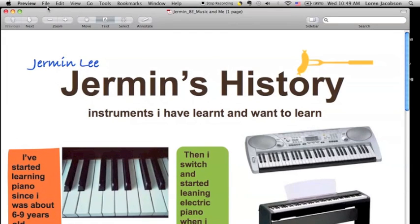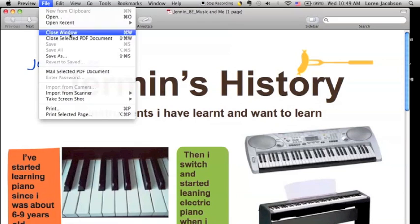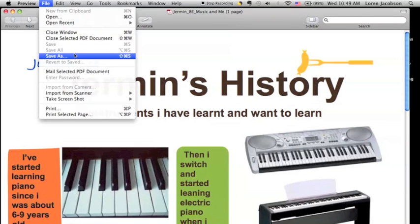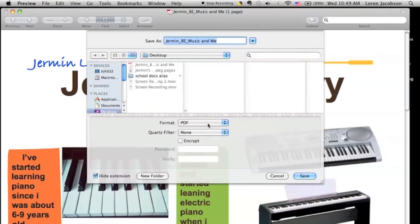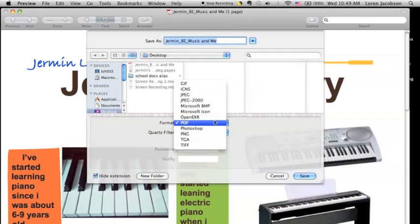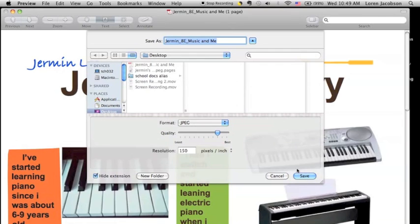From here, simply choose Save As from the File menu. Go to the menu for Format, choose JPEG, and click Save.